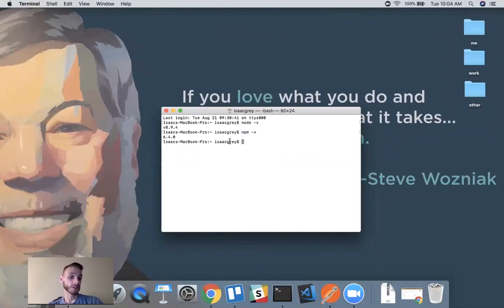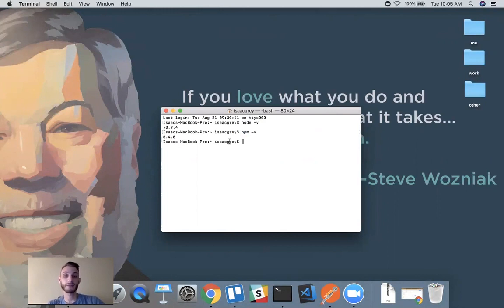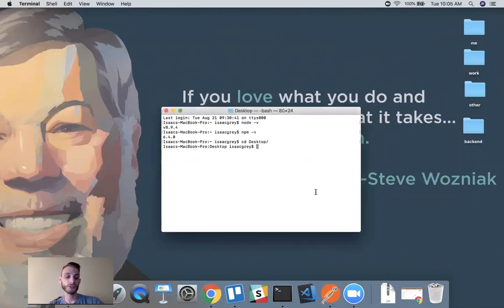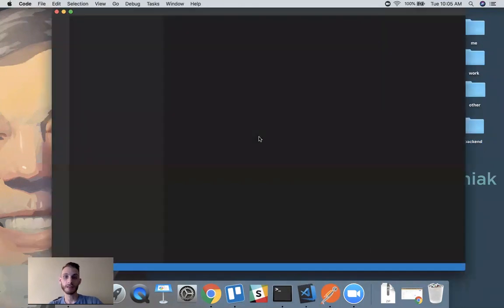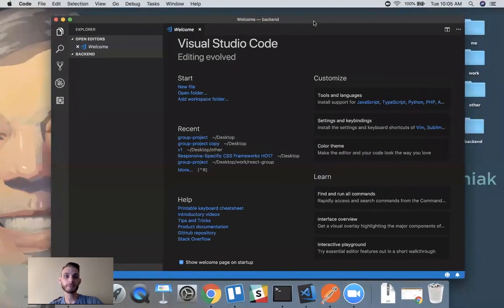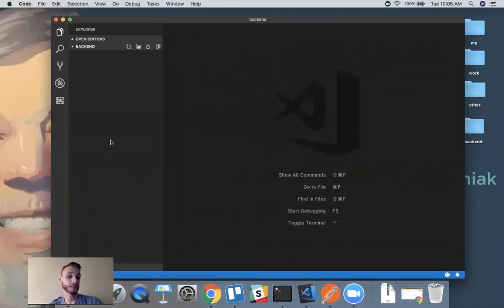Once you verify that you have those technologies installed and ready to go, we can go ahead and create a new project. I'm going to change directories to my desktop, create a new project folder, and call it our backend. Then I'll change directories into our backend folder and open it up in Visual Studio. Right now it's just an empty folder, so I'm going to add a new file and call it server.js.